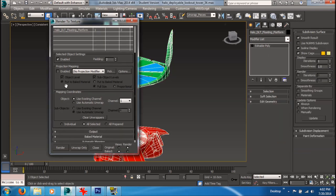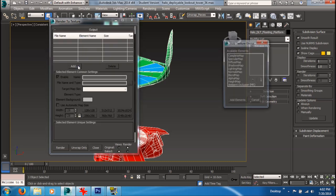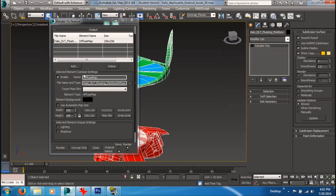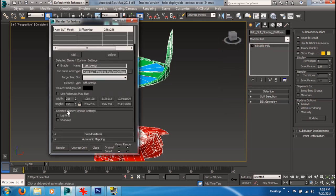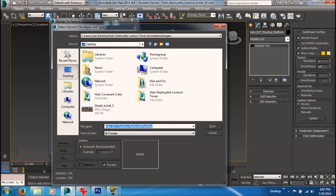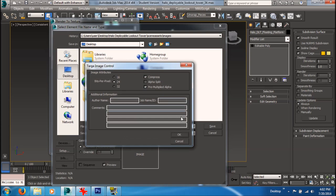Go to the Output rollout. The map we're going to be baking out is the Diffuse map — so select Diffuse map, add elements. Make sure you're not baking out any lighting or shadow information. Choose a size — I'm going to choose 2K. Save it to the desktop and call it 'selection_mask'. For format I'll use TGA. Looks good.